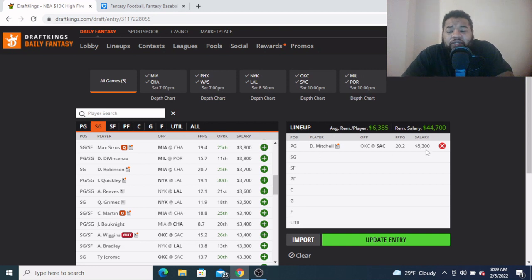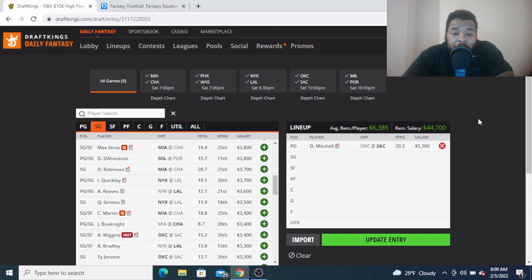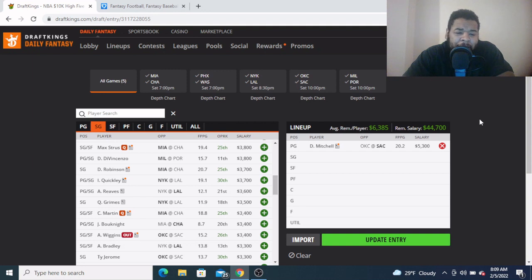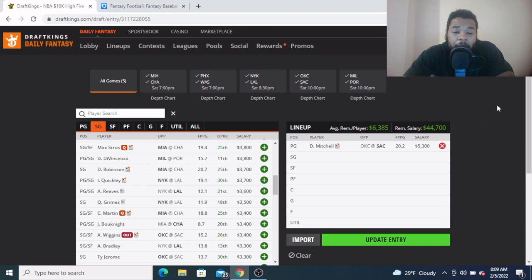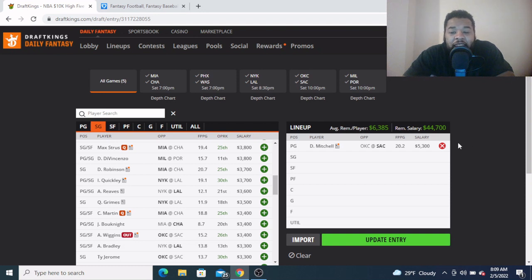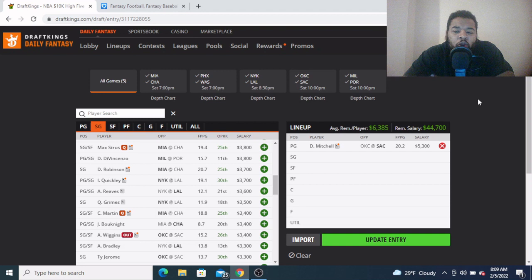I haven't checked the lines just yet, but Davion Mitchell at $5,300, I like this kid here man. With no De'Aaron Fox, I don't think De'Aaron Fox plays again tonight. I know there were some reports saying he's unhappy in Sacramento, so who knows what's going on over there. I don't anticipate him playing tonight, so we should get another Sacramento Kings game without De'Aaron Fox and Davion Mitchell's in the starting lineup.